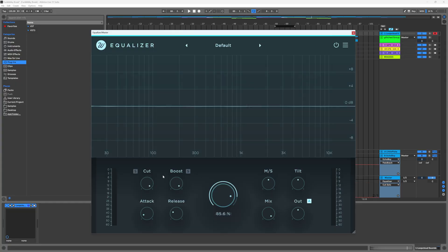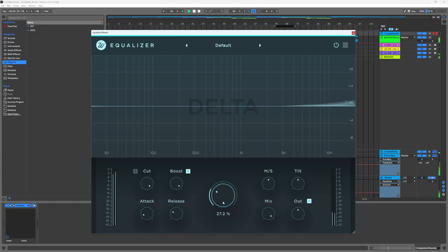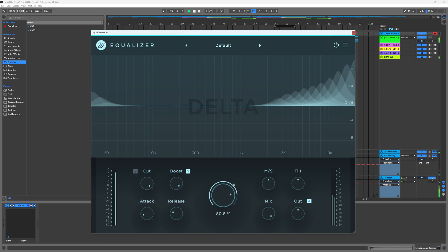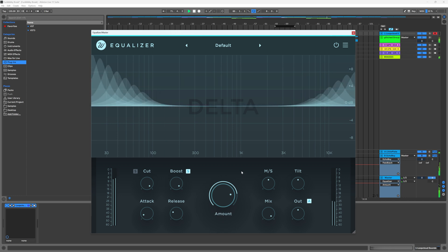Let's check out the boost. Using that solo feature to listen to the delta value is just going to help you understand what's going to be taken away, added, or increased.